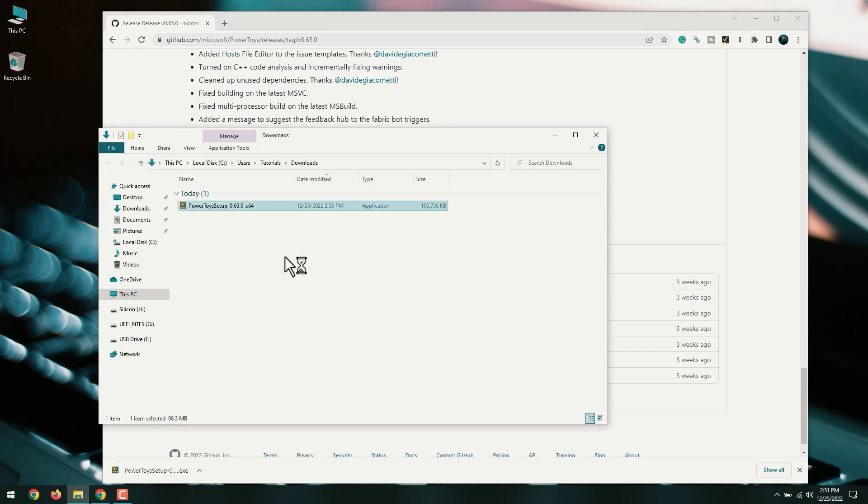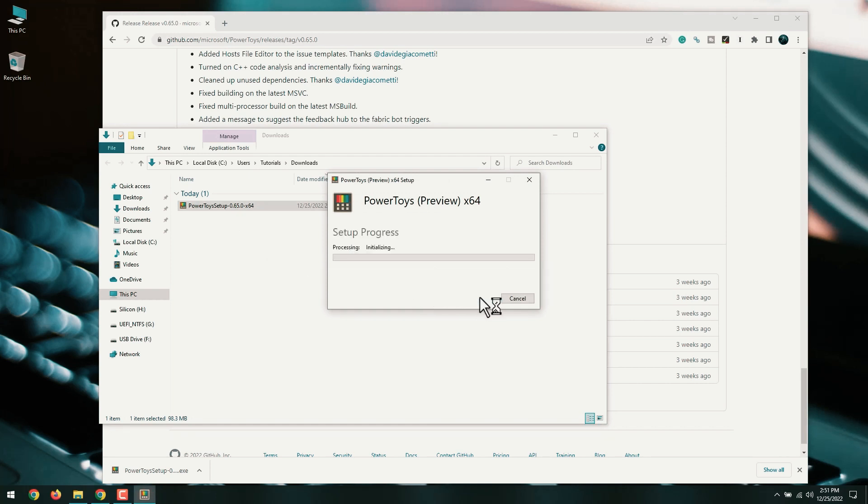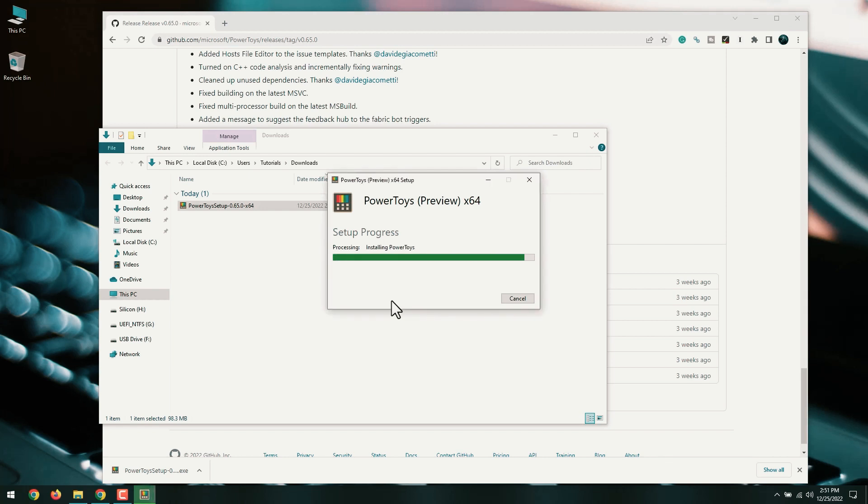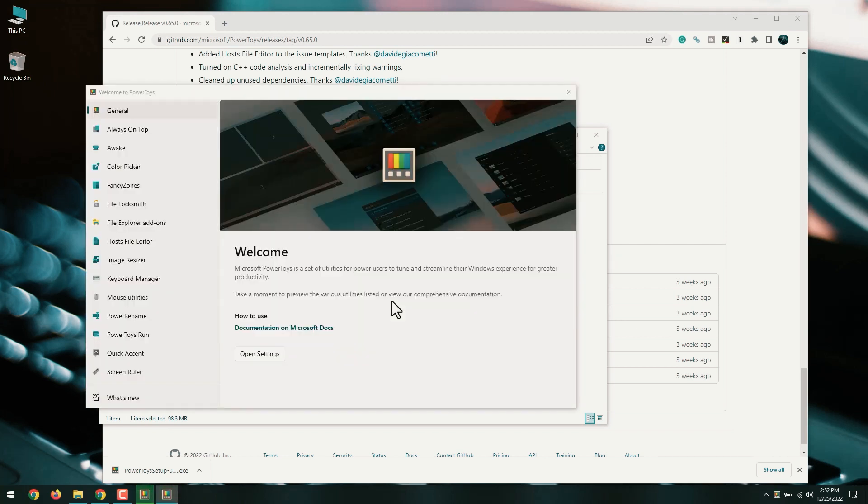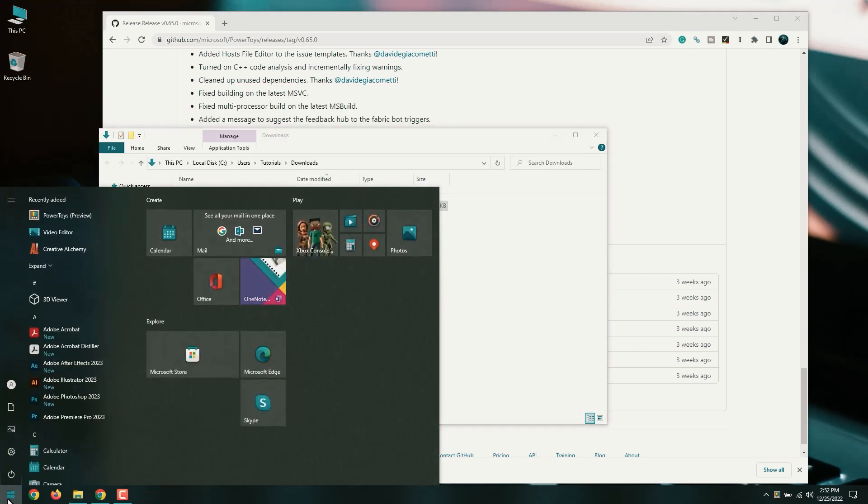Double-click the downloaded file. Start the installer. Power Toys finishes installing. If it doesn't open automatically, you can launch it by clicking Power Toys Preview in the Windows Start menu.